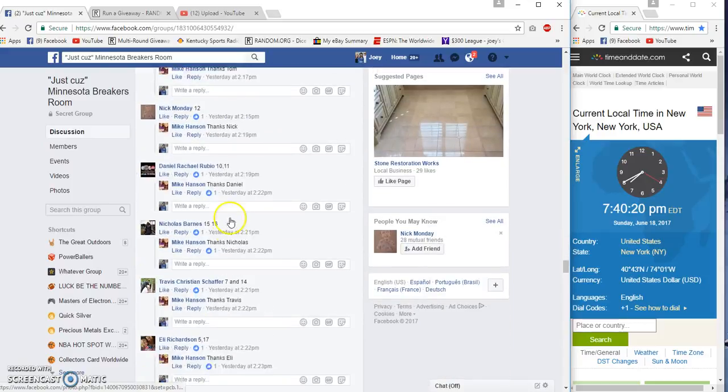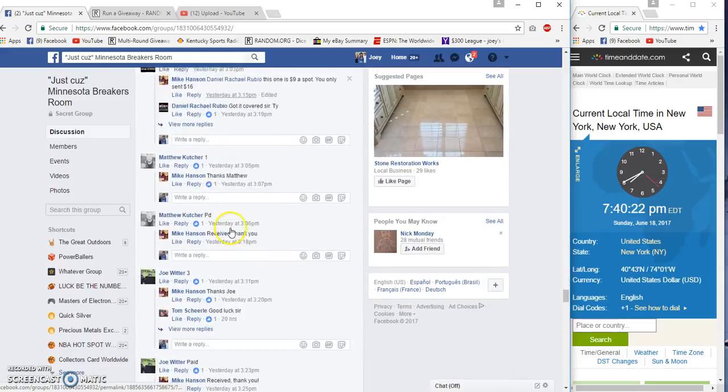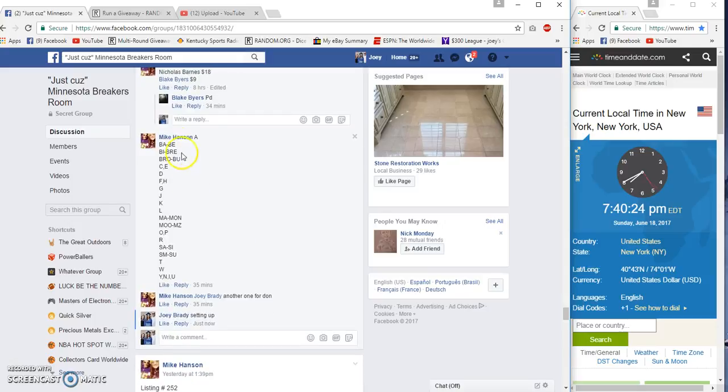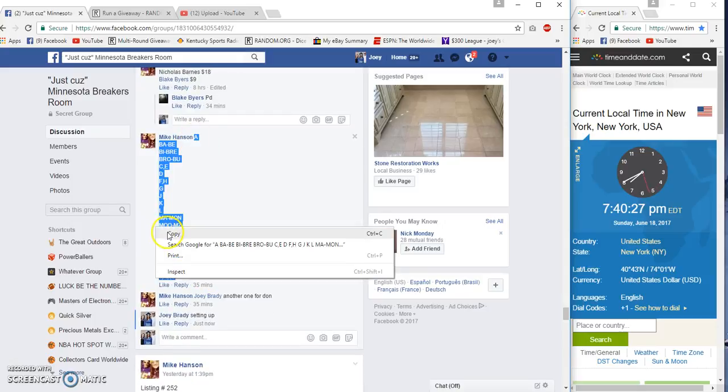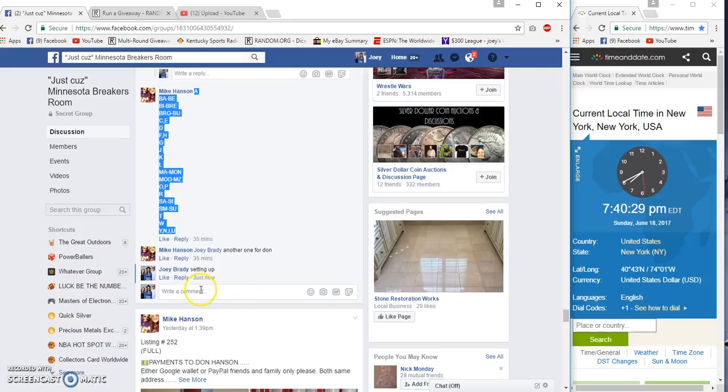Alright guys, this is listing 253. They're a multi-sport jersey. Got a on top, Y-N-I-N-U on the bottom.